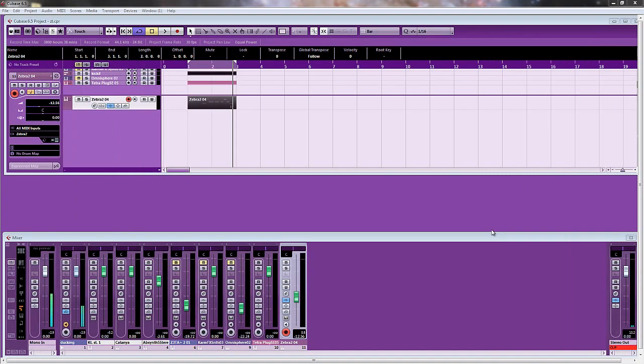Hi there, welcome to this video for ADSR Zebra Tutorials, it's Mark here. Today I'm going to show you how to create a nice analogue type bass.